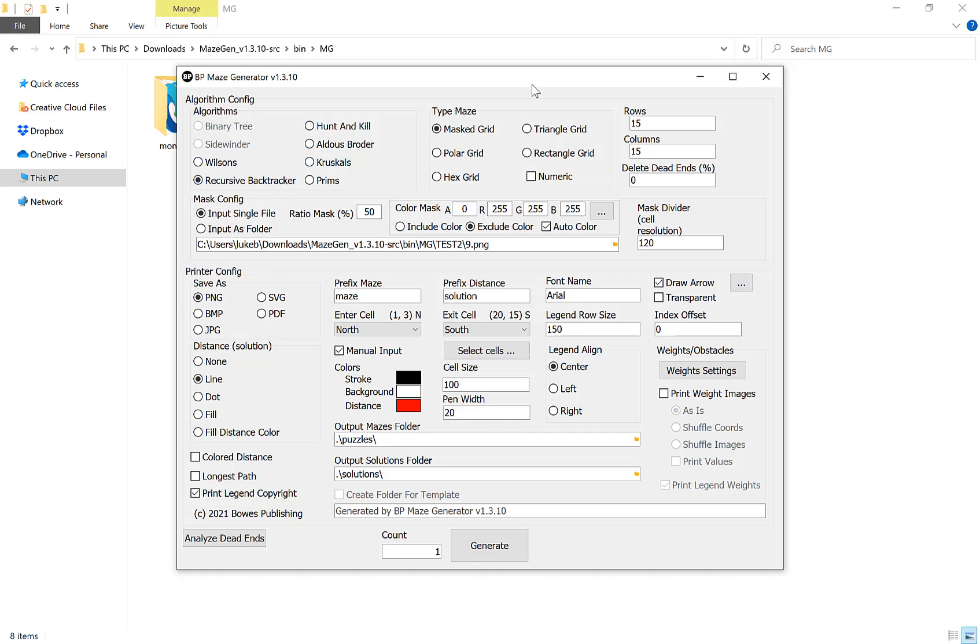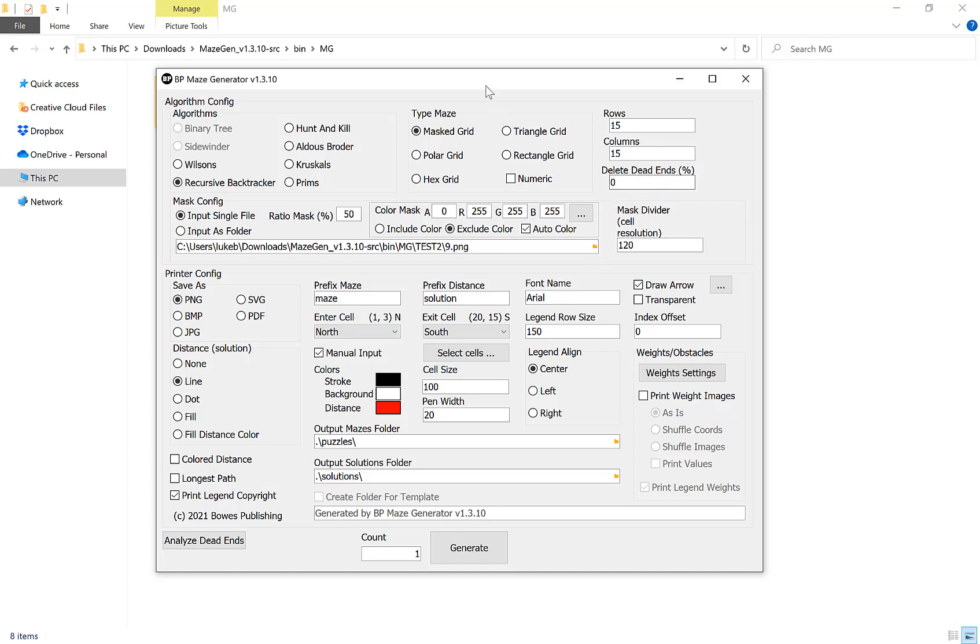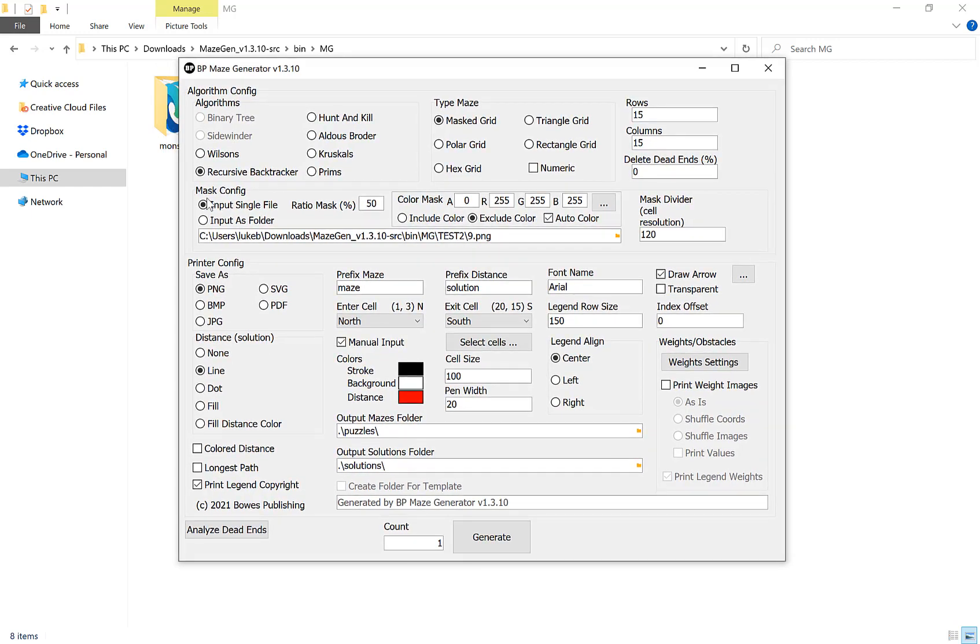We're choosing our masked grid up here. We can ignore the rows and columns. If we want a unique solution we're going to keep that on zero, and then we're going to go to our mask config here.